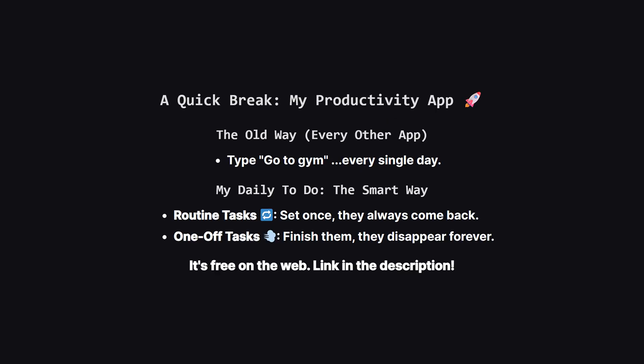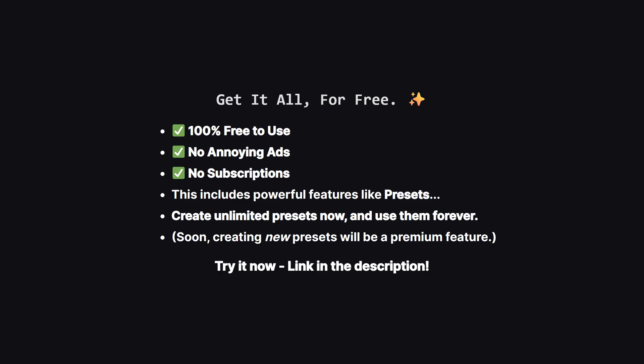All right, before we jump into the other languages, I want to quickly show you a personal project I built to solve a problem that always drove me crazy. It's an app called My Daily To-Do. My biggest frustration with every other to-do app was retyping the same things every single day. Go to the gym, review code, work on the daily lead code problem. You know the drill. So, I built my app around one simple but powerful idea: separating your routine tasks from your one-off tasks. Routine tasks, marked with the little refresh icon, automatically reset for the next day. One-off tasks, like ship new feature, get the little puff of smoke icon and they disappear for good once you're done. This small change turns a dumb checklist into a smart scheduler. If that sounds useful, you can try it right now on the web. The link is in the description.